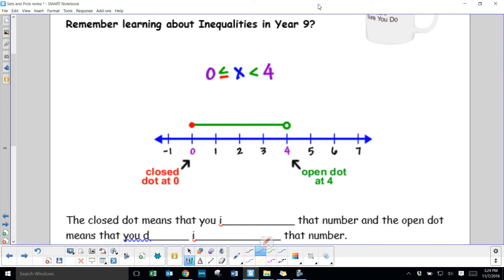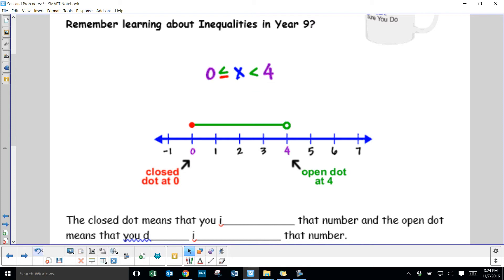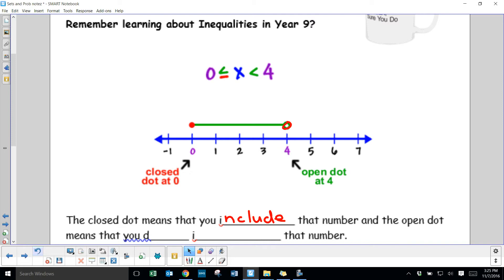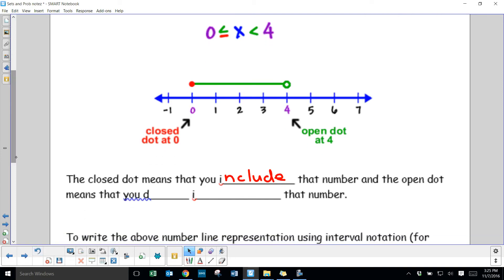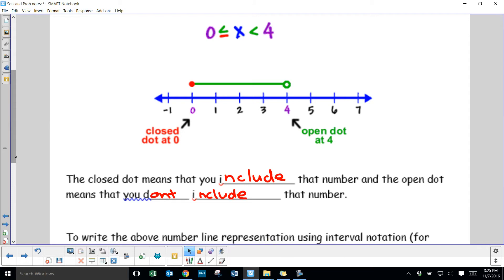So here we have x is greater than or equal to 0, but less than 4. Expressing that on a number line, you've got a closed dot at 0 because it includes 0 — a closed dot means you include that number. Over here we have an open dot, which means you don't include that number. So the diagram matches: closed dot at 0 because it includes 0, and open dot at 4 because it's less than but not equal to 4.